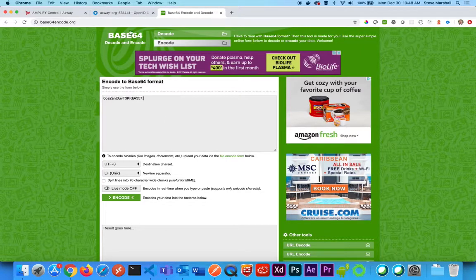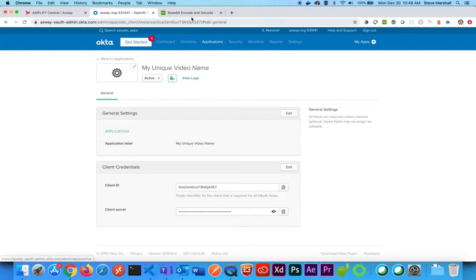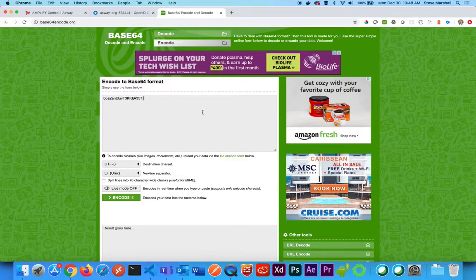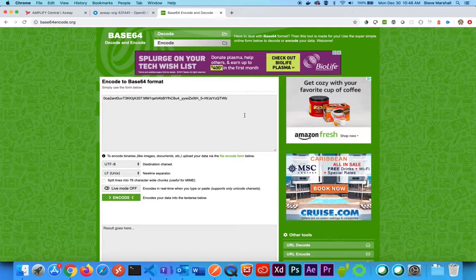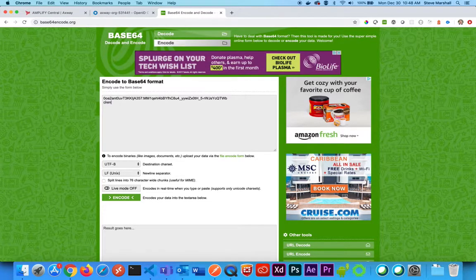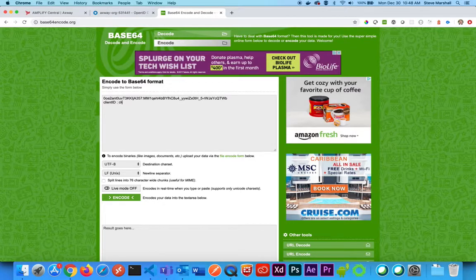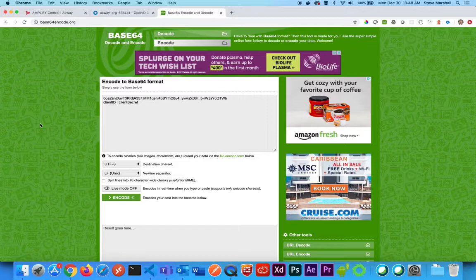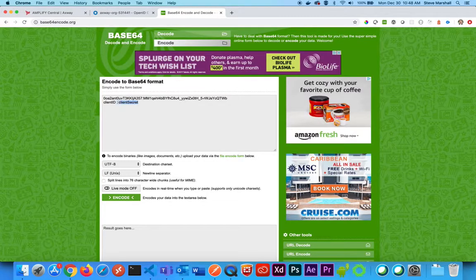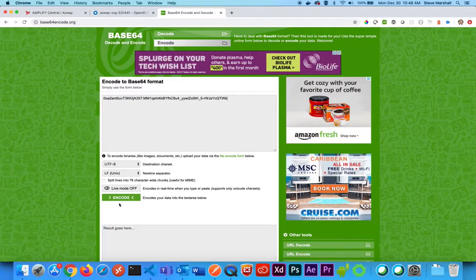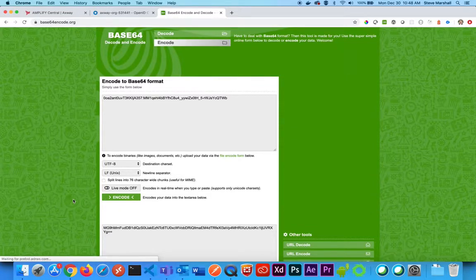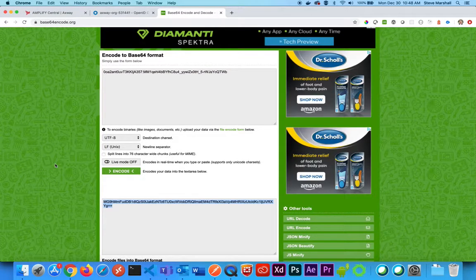And then I'm going to go back, copy my client secret, and paste that. So what this is, this is the client ID, and then a colon, and the client secret, with no spaces of course. So just simply the client ID, colon, client secret. I'm going to encode that. It gives me my value down here, and I'll copy that.